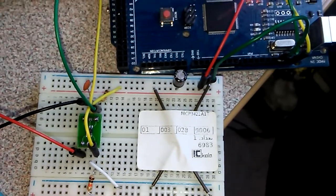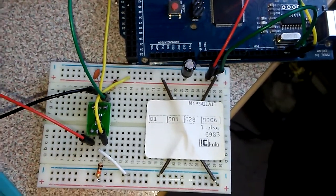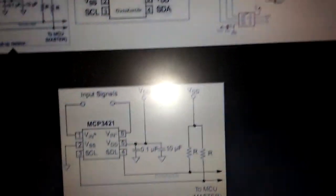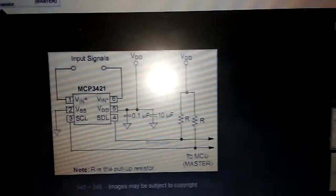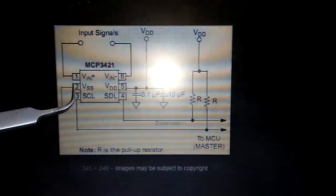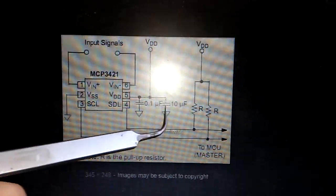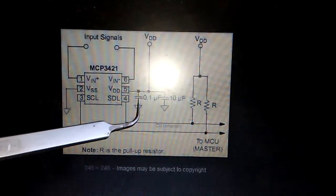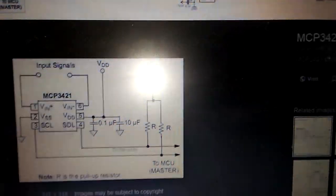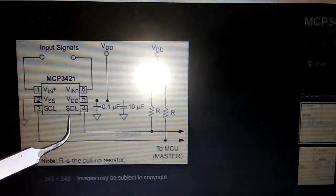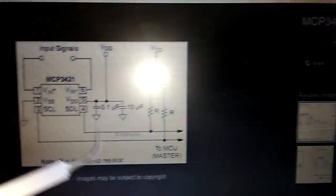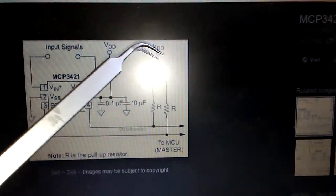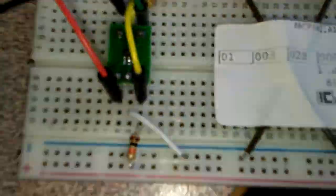This is the schematic of the project. You can see it's straightforward to connect to negative and positive. We need capacitors to balance the voltage, and the SDA and SCL connections to the microcontroller need connection to positive through 10k resistors.